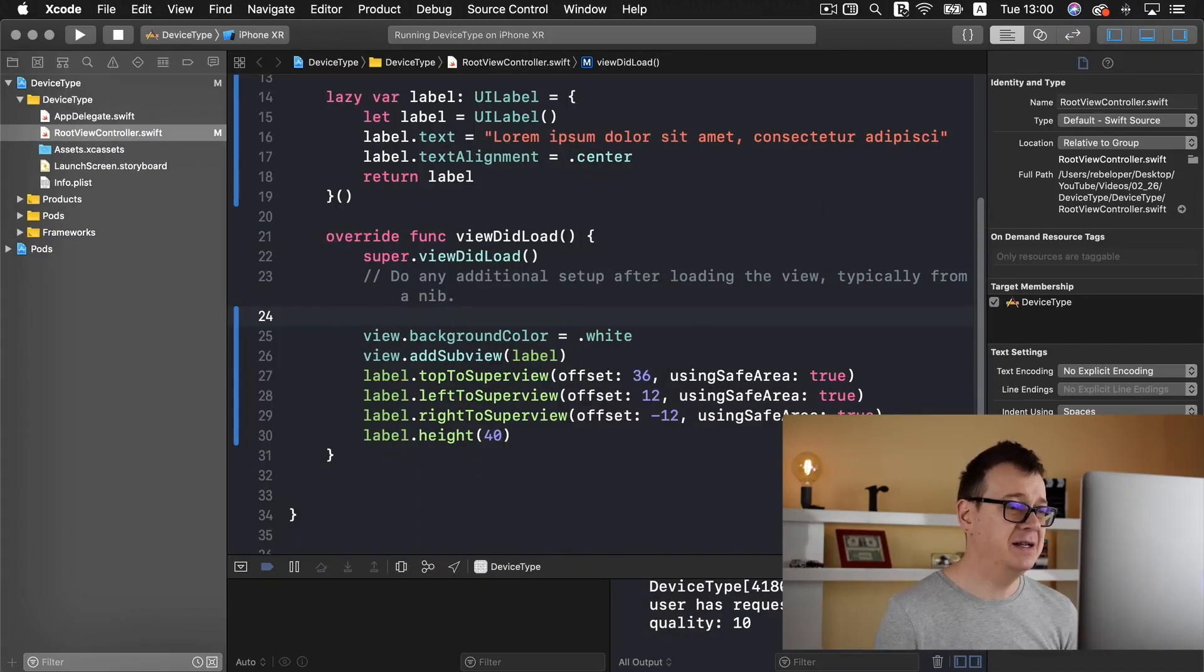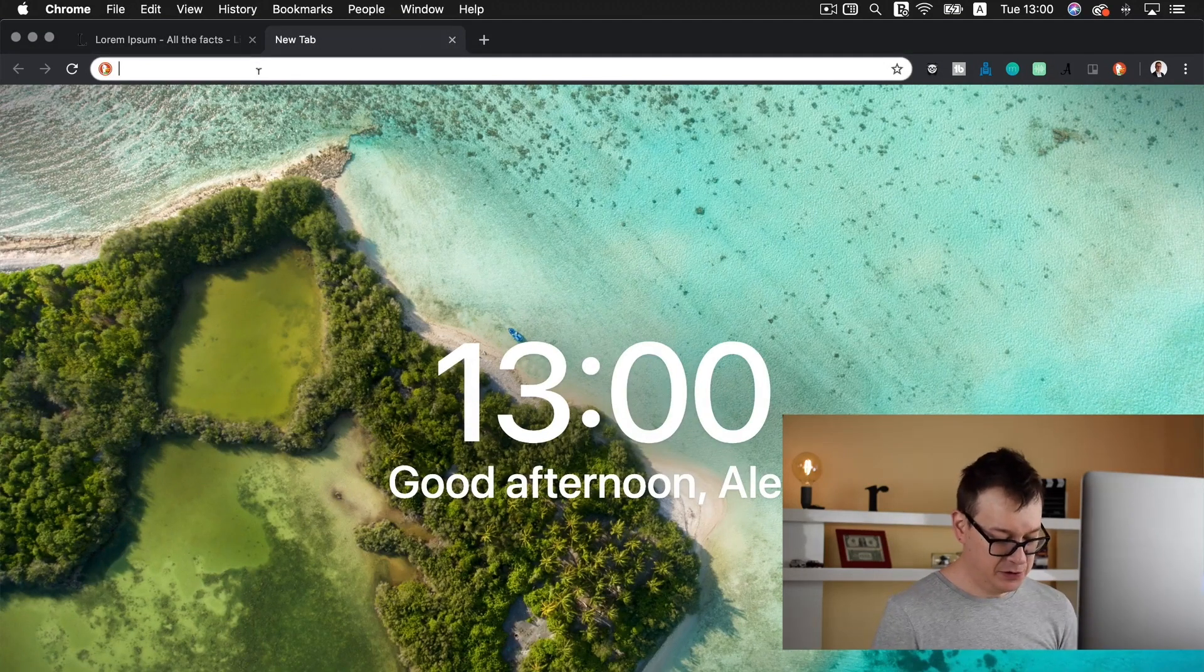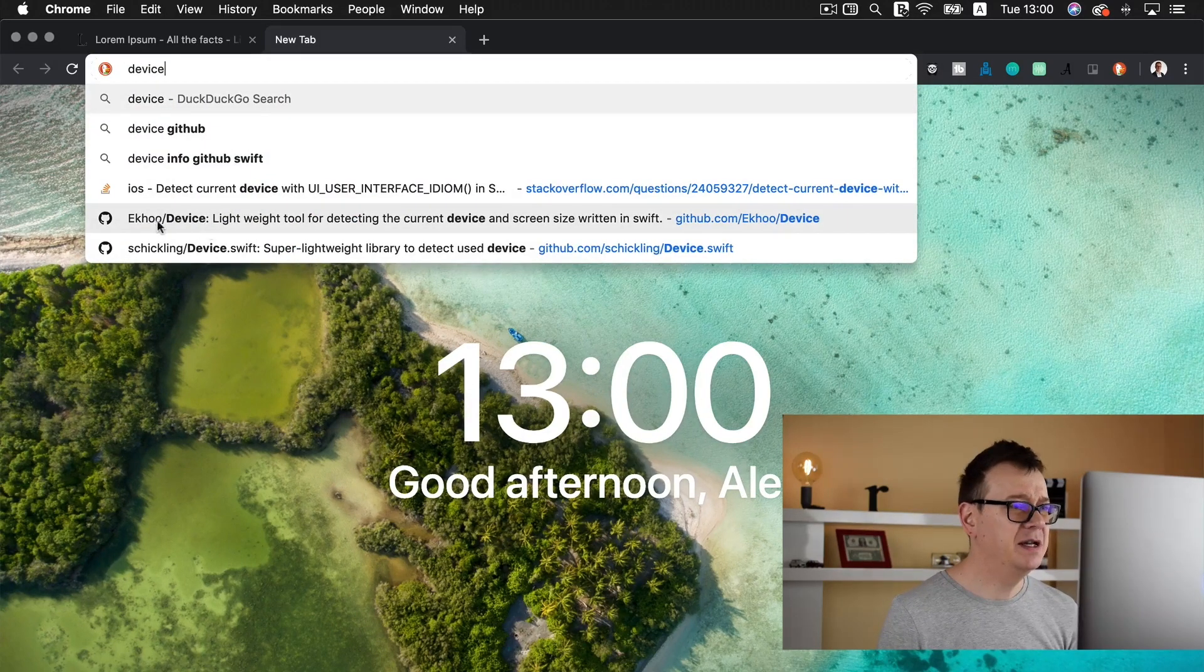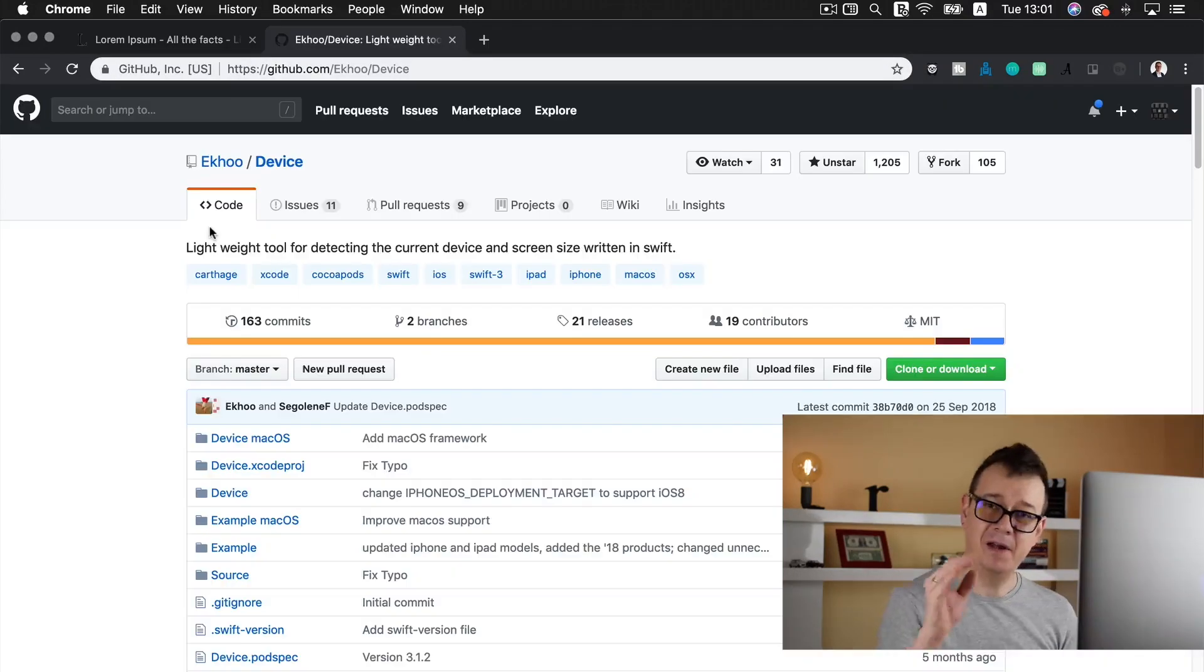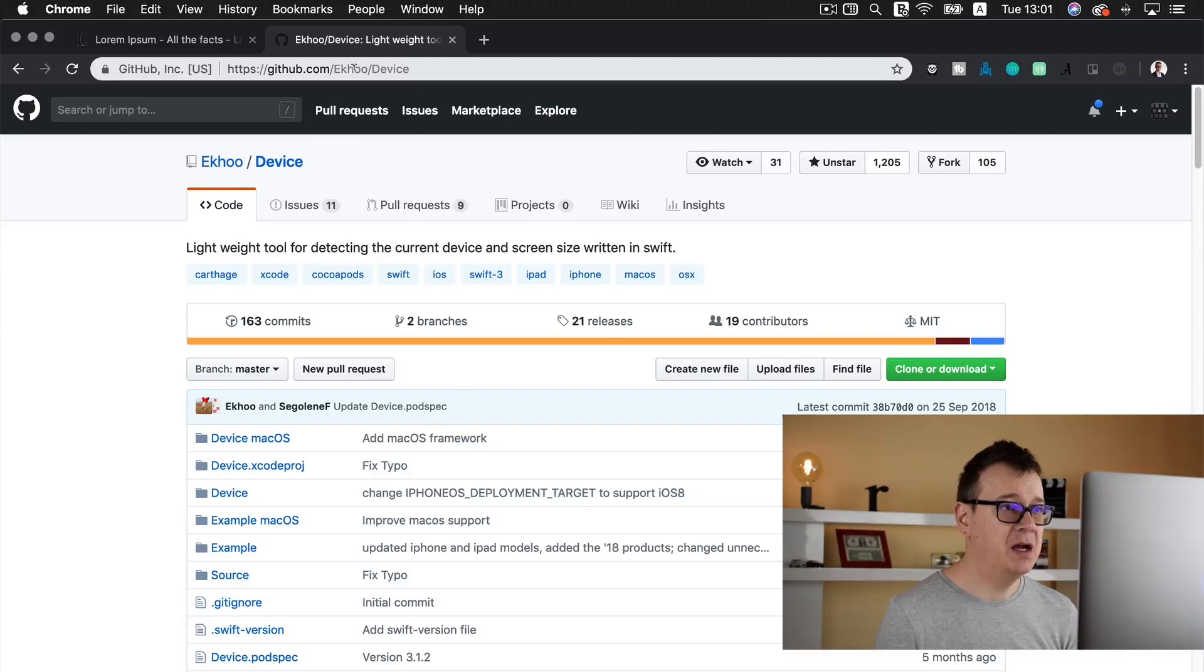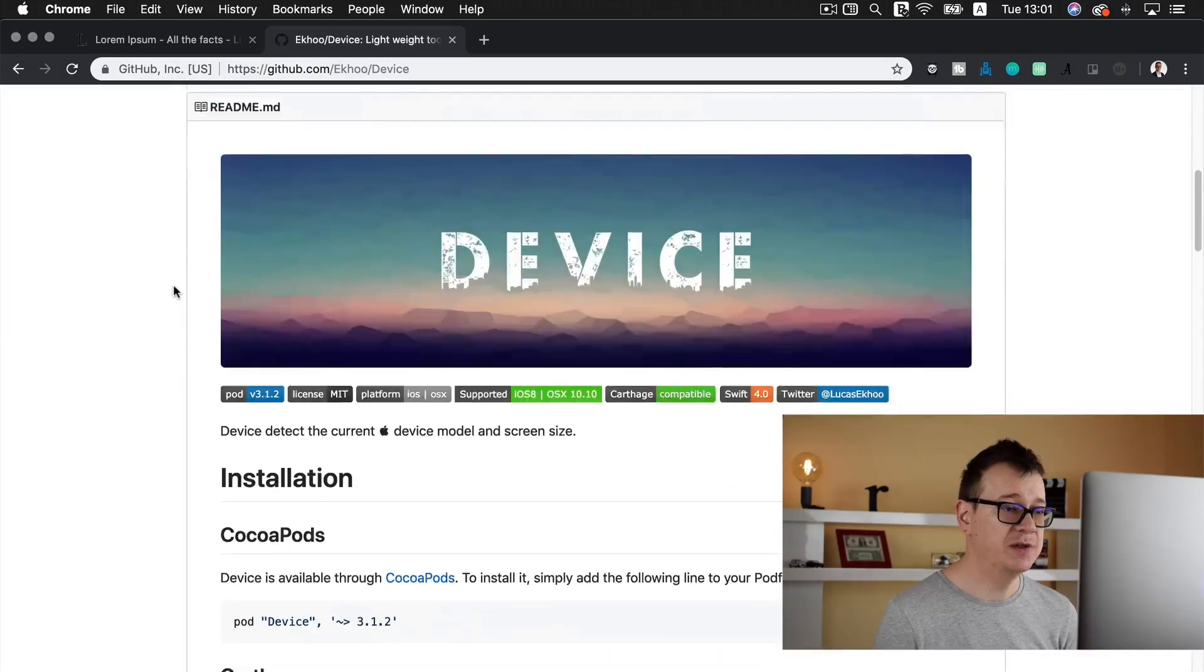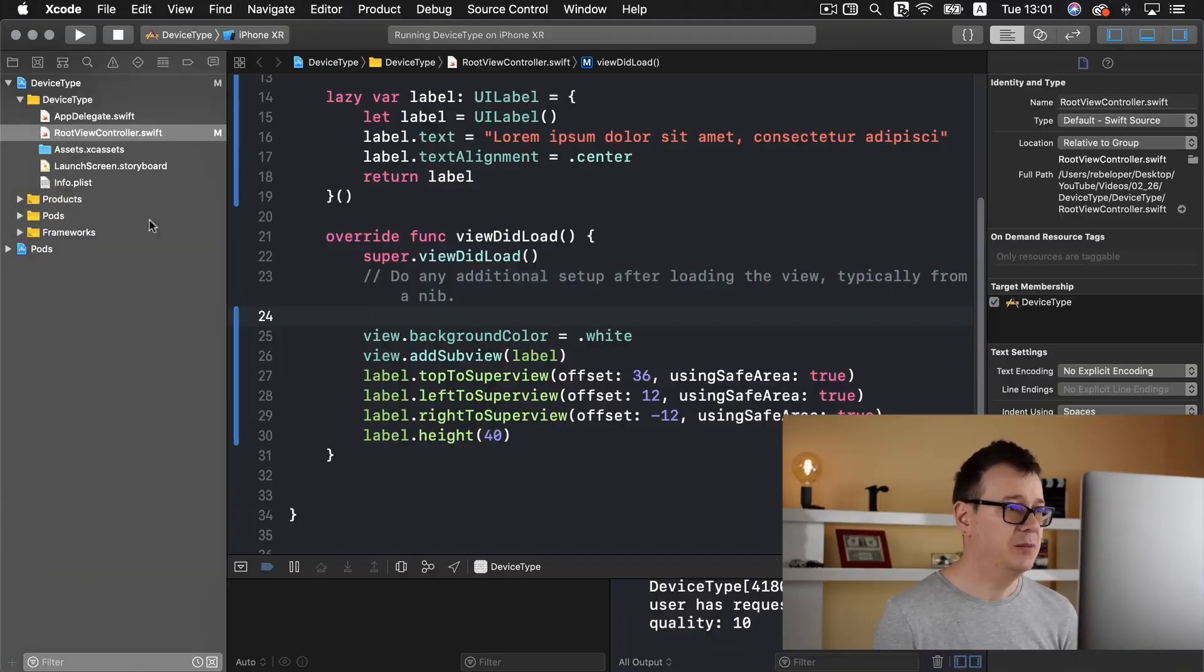This is our problem and we are going to solve it today with the help of device. Go ahead and open up a browser. Let's search for device and I am using this from ecko/device. You will have the link in the description but if you want to type in github.com/ecko with a K and two O's slash device, this is what we are going to use.